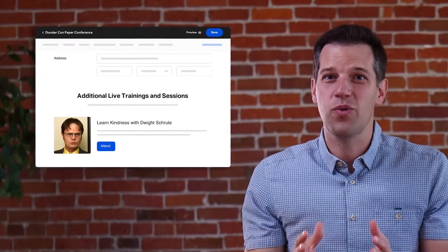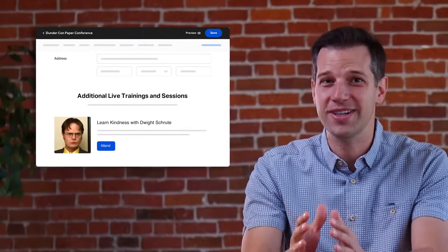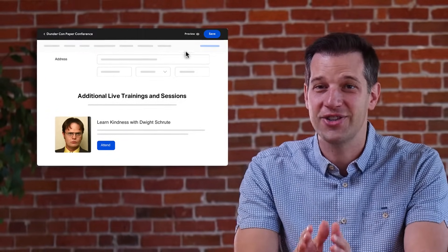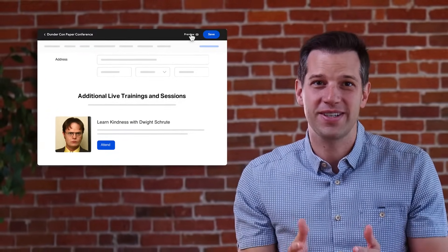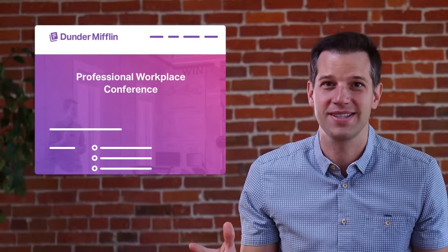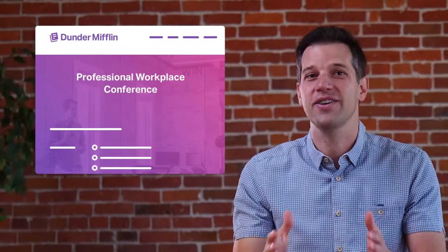Then, when you want to test your attendee registration experience, just hit preview to test the entire registration experience end-to-end all yourself.